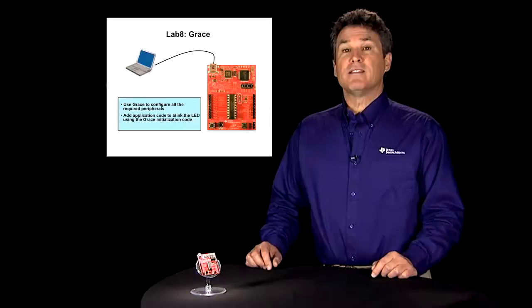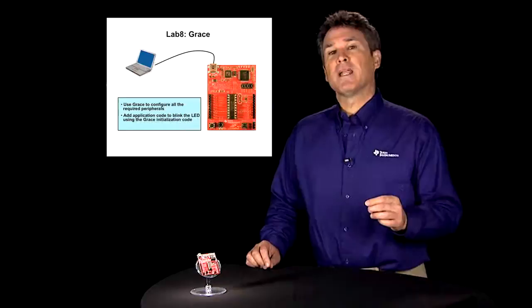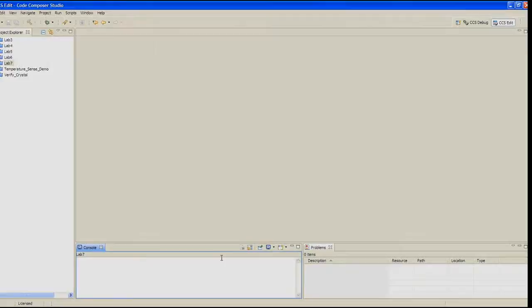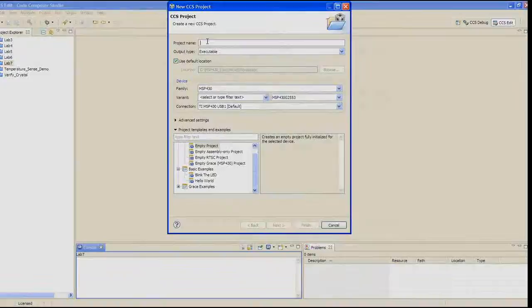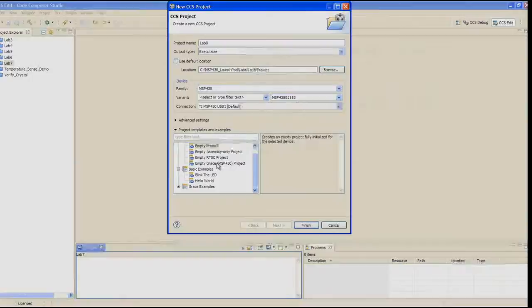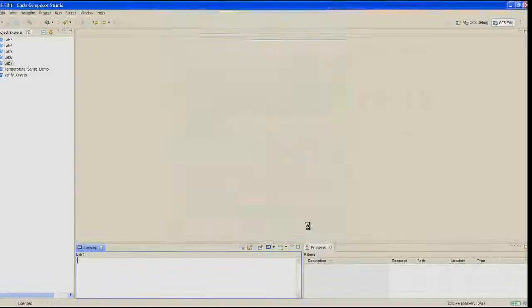In Lab 8, you'll create a simple project to blink the LED using Grace. You will be able to program this application much more quickly than you would have previously been able to do without even opening a data book. Let's get started creating a Grace project. Grace is part of the Code Composer Studio 5.1 installation. Create a new project by clicking File, New, CCS Project. Make the selections shown in the workbook. Make sure this time that you select empty Grace MSP430 project before you click Finish.